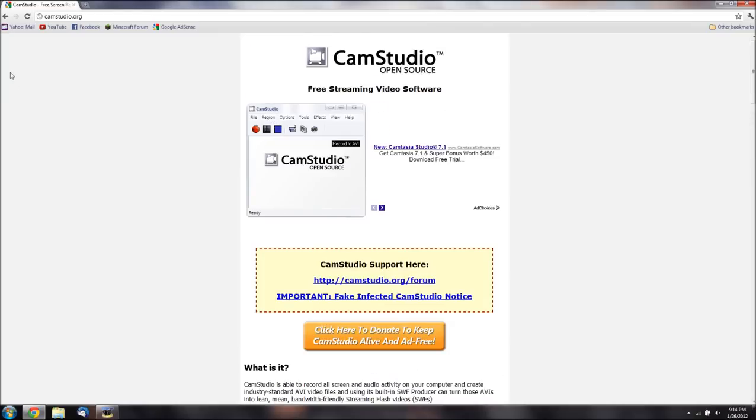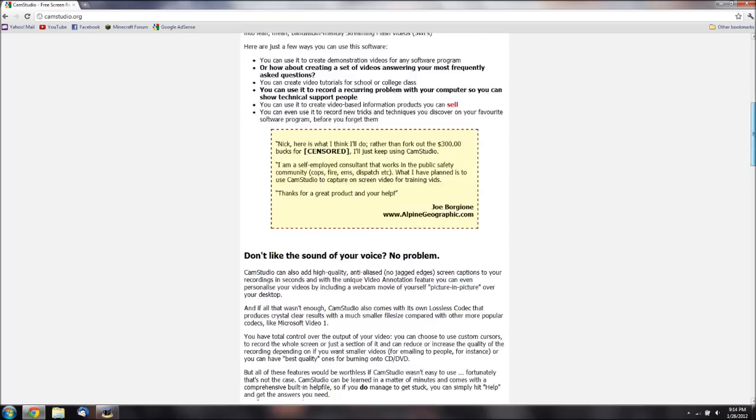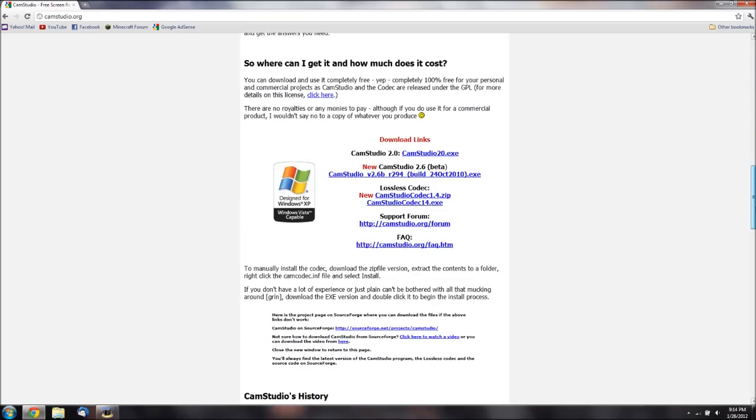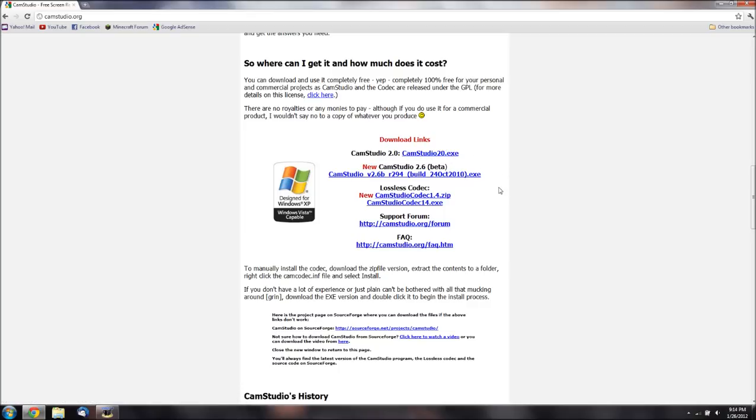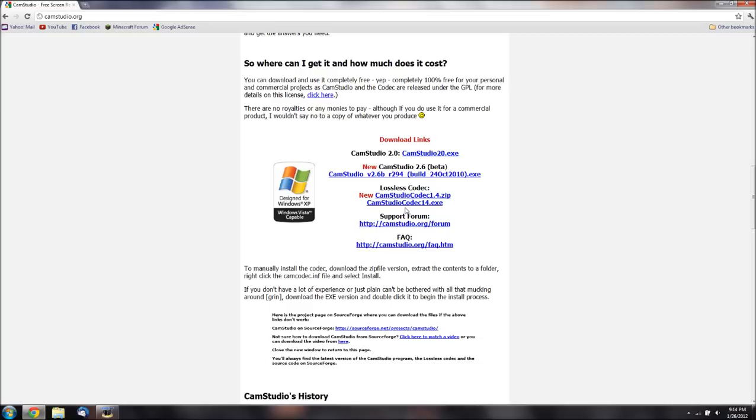You can get it at camstudio.org and about halfway down the page, you have camstudio20.exe. Go ahead and download that. It takes about two seconds. And you have your codecs here. You don't have to get this, but that's what I use and I'll be showing you stuff about that. It's a good codec too for video recording.